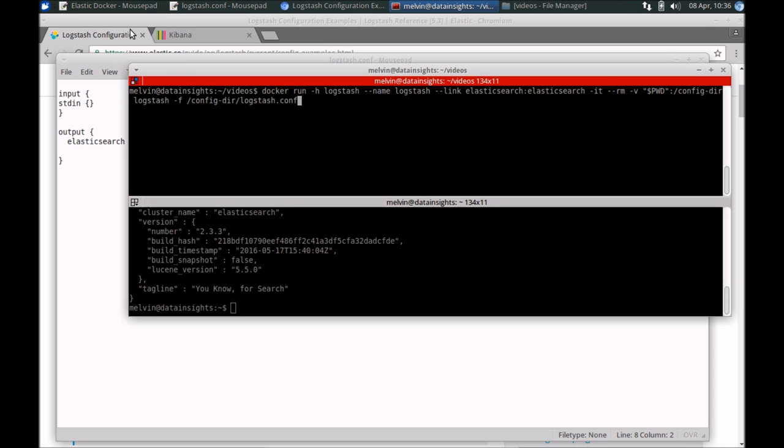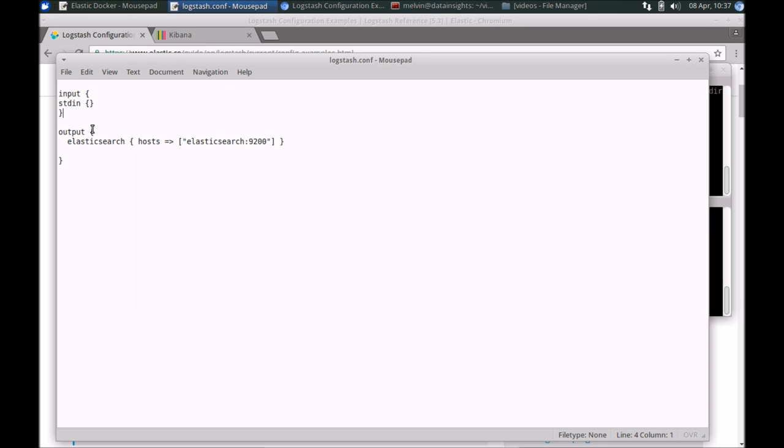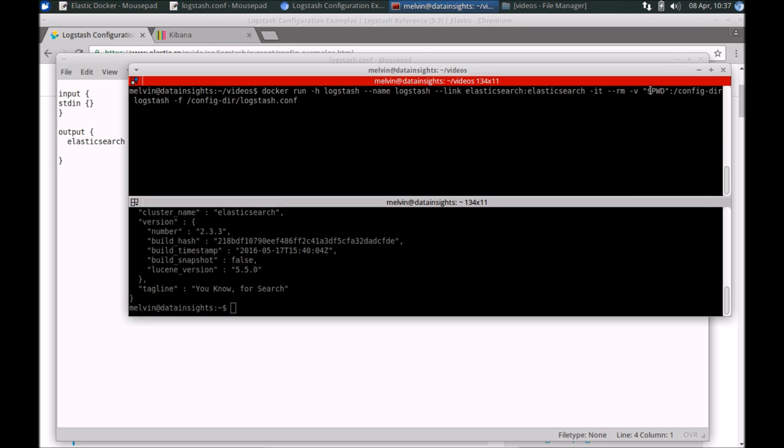Kibana doesn't have to know about Logstash and vice versa, but Logstash needs to point to Elasticsearch to store the data. An interesting trick that we are using here, since we need this configuration file to be run within Logstash, is we are using the current working directory. In the current working directory, I've got Logstash configuration file stored. What we are doing is we are mounting it and creating a volume. Whatever is in the current working directory, we are mounting it to this folder here, config-dir.